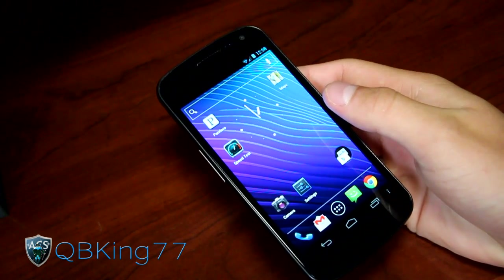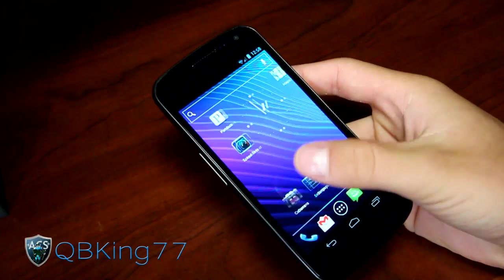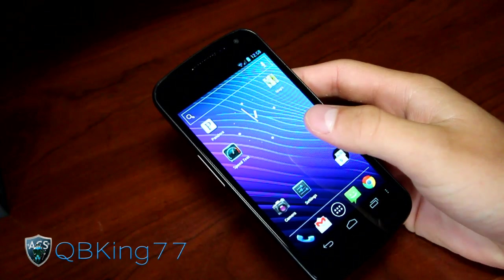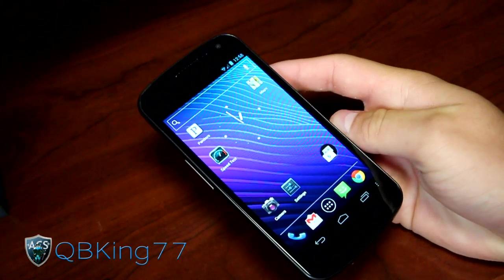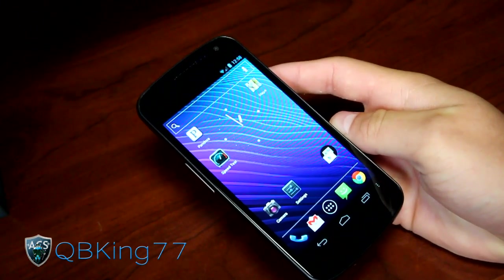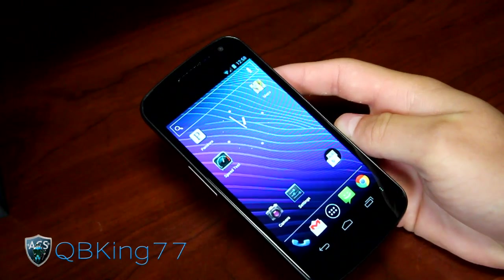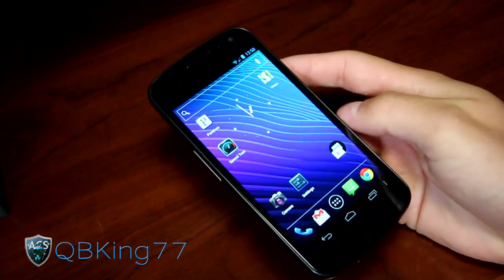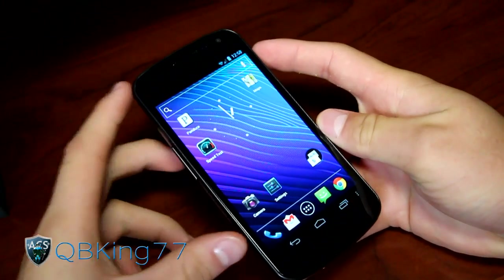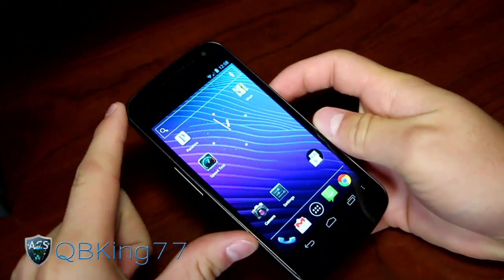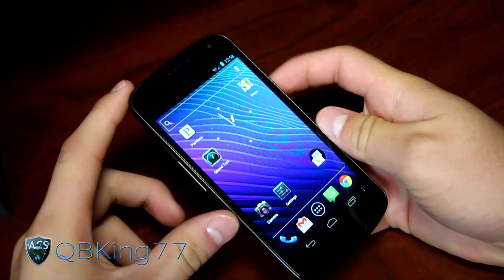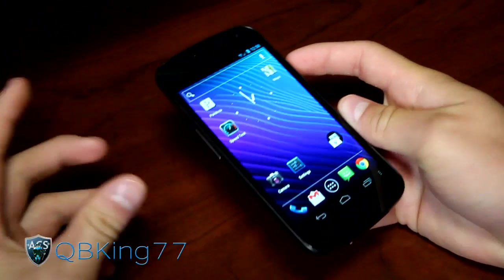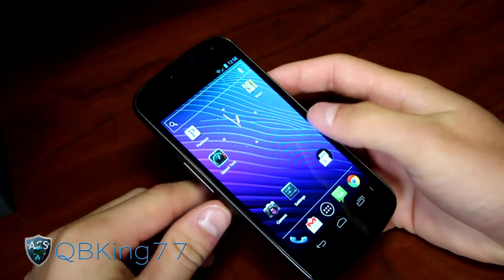Basically, it is a tweak to make CyanogenMod 9 UI enhancements. It should work on all phones running CM9, CyanogenMod 9. I have my Sprint Galaxy Nexus running CM9 at the moment, but it should work no matter what device you have as long as it's running CM9.